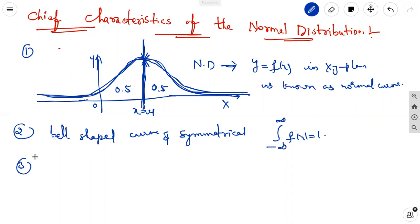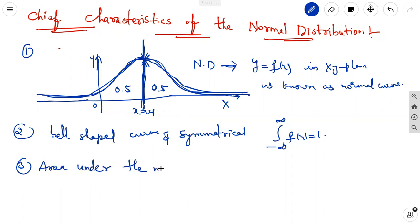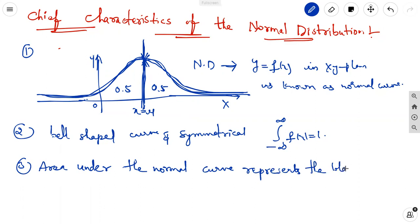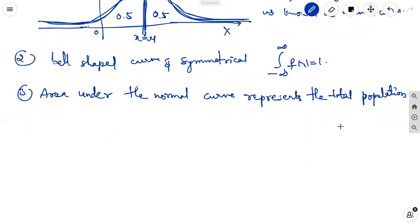The third characteristic is that the area under the normal curve represents the total population. The total area is representative of the total population under the normal curve.